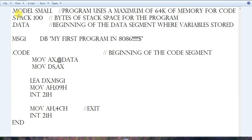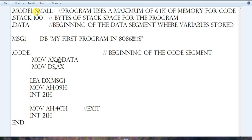The first line is .model — I have written it as 'small'. What does .model do? This indicates how much maximum space you can use for your program. It is using a maximum of 64 kilobytes of space for code. That's why we include .model in our program. The next line is .stack.